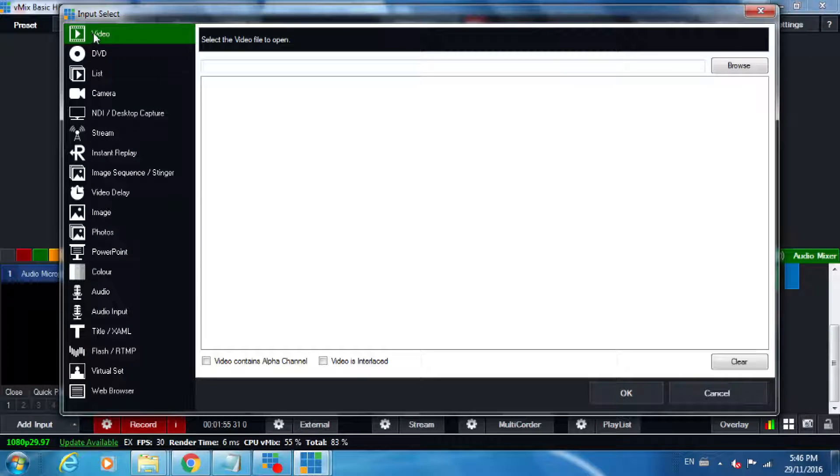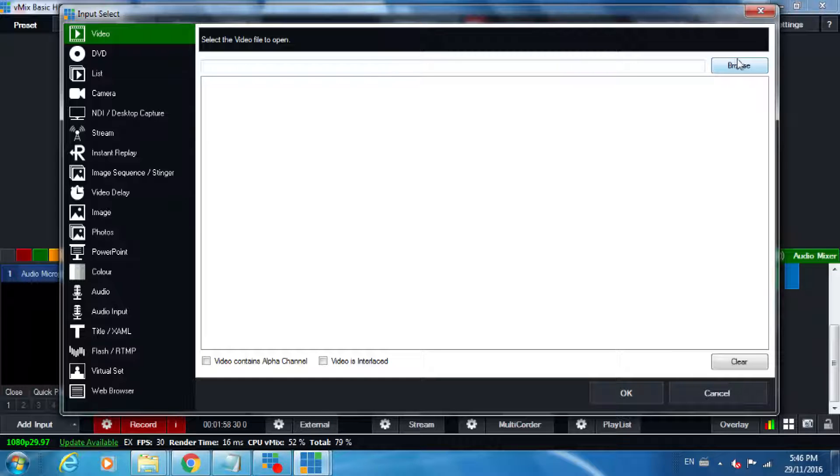When you click on the browse button, you're going to locate your video directory ad spots and there's our commercial.